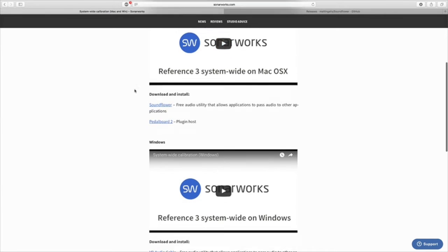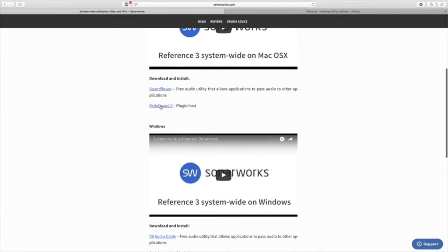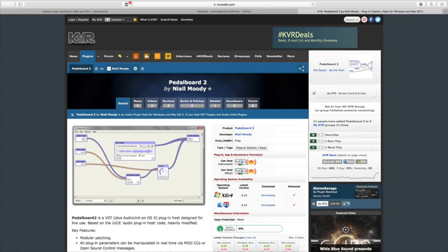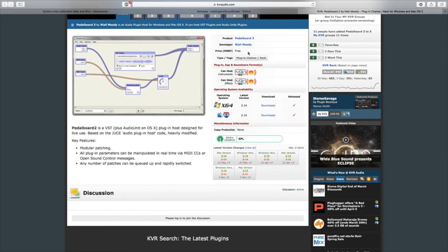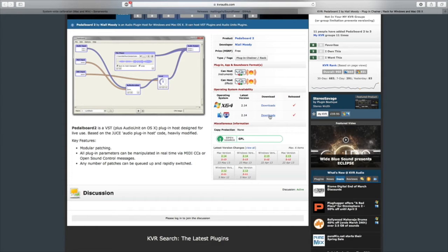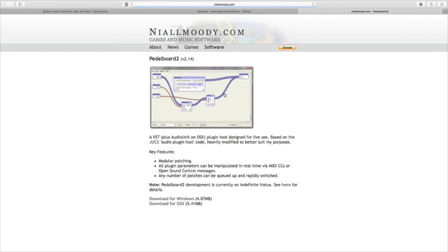Then you have to go and download Pedalboard 2. So you find the download here, if you're Windows or Mac. Then you hit download and you come here and if you like you can donate money to this guy. So then you download.